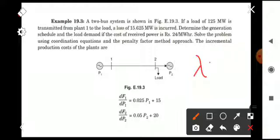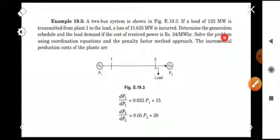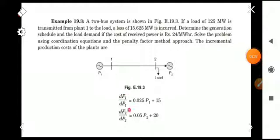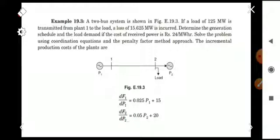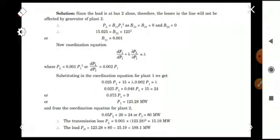Lambda is taken as 24 here. Solve the problem using the coordination equations and the penalty factor method. The incremental production cost of the plants: dF1/dP1 = 0.025P1 + 15, and dF2/dP2 = 0.05P2 + 20.